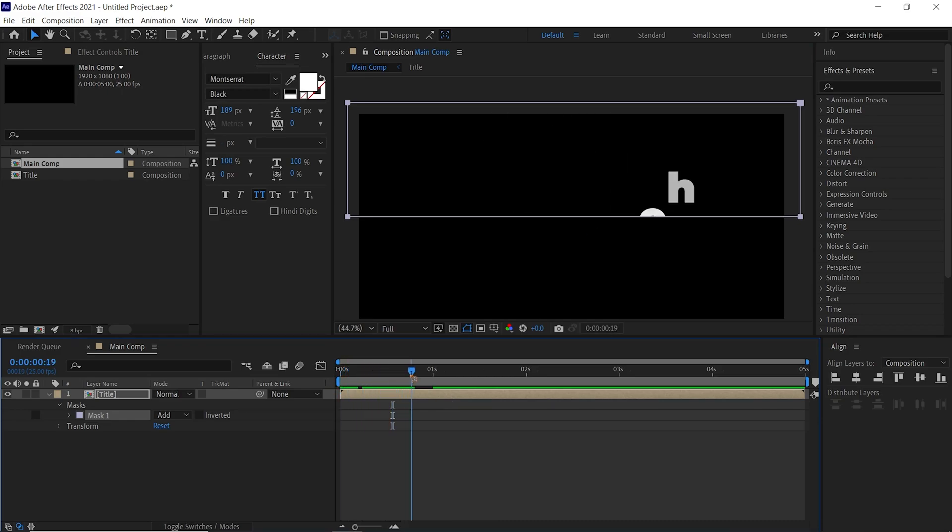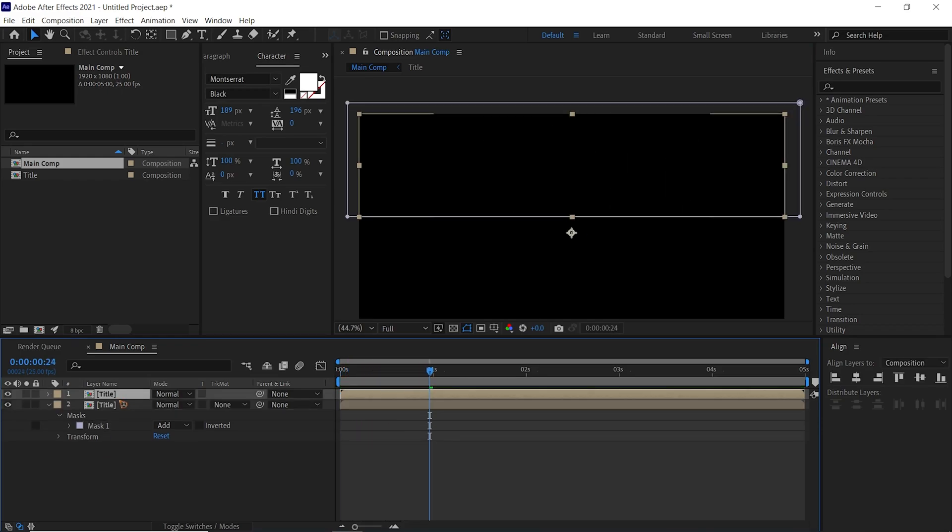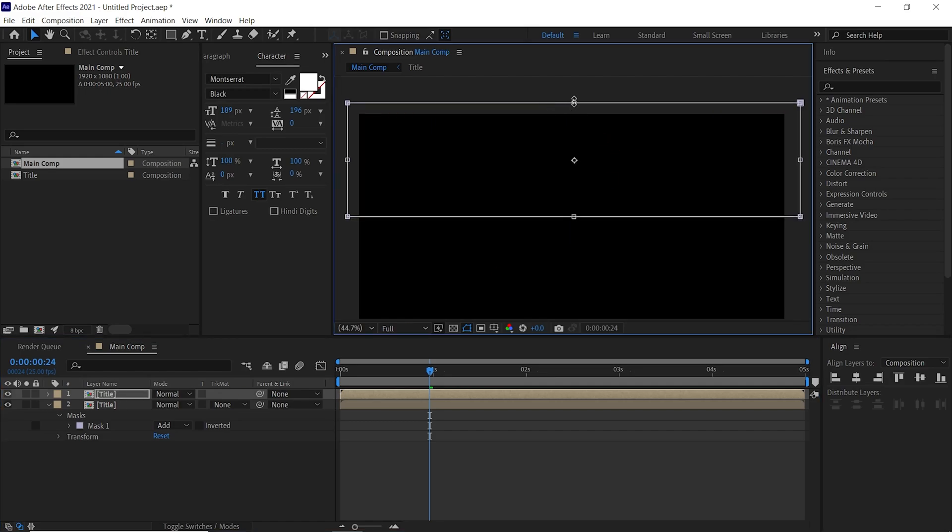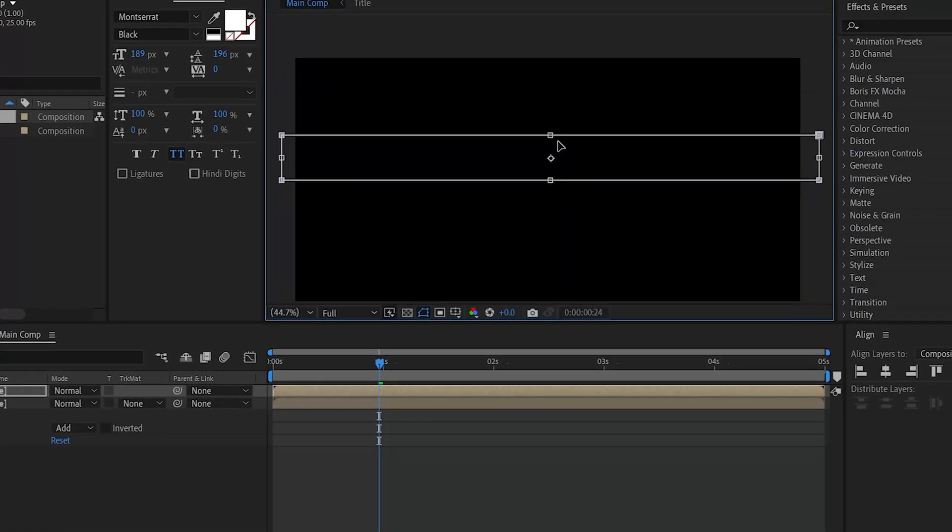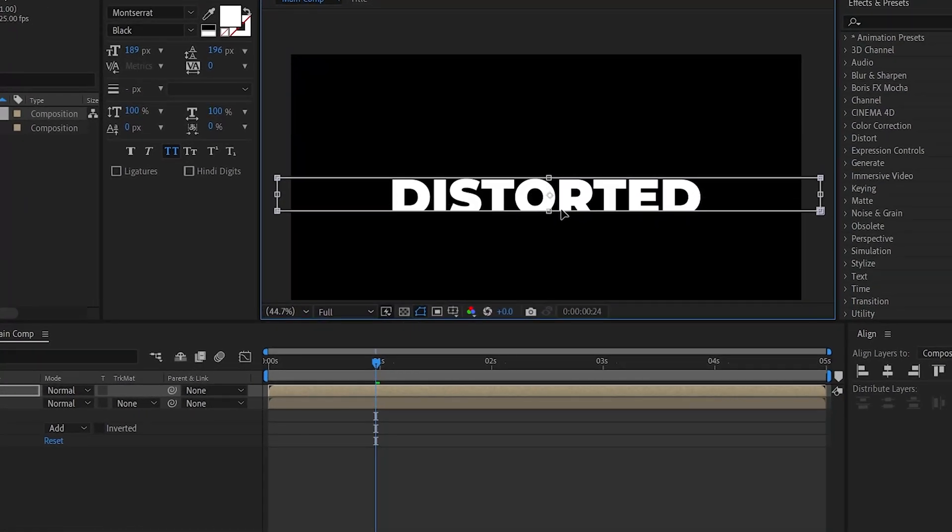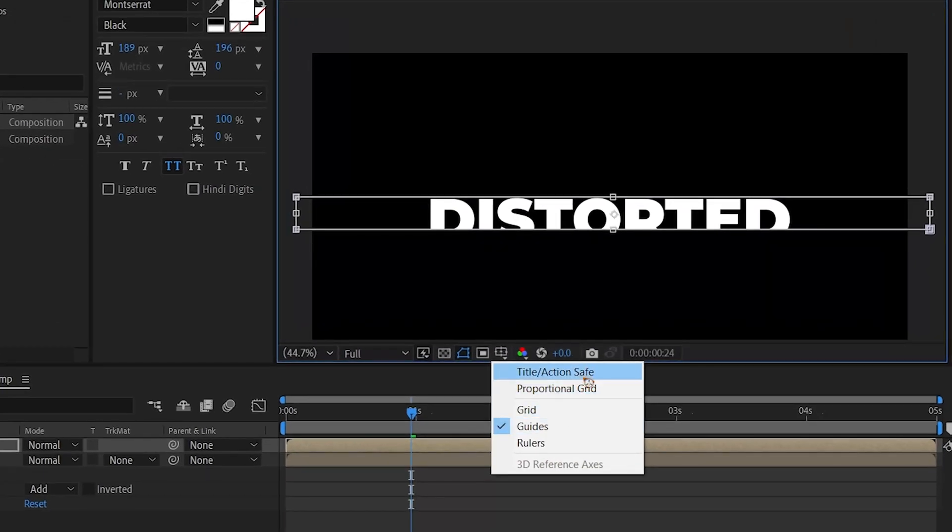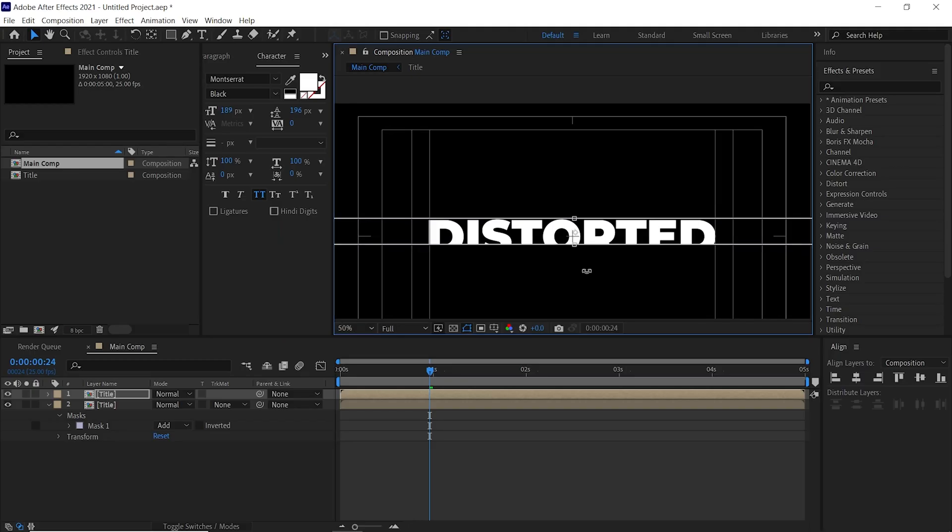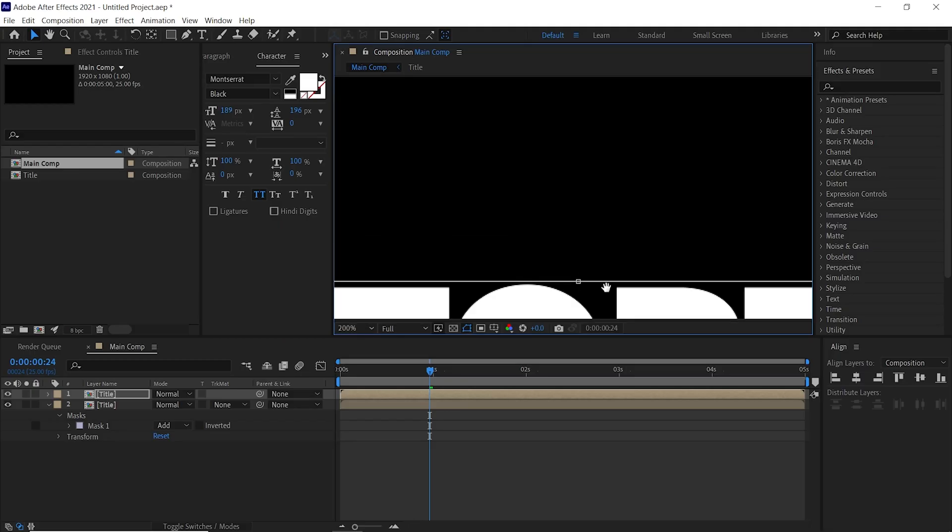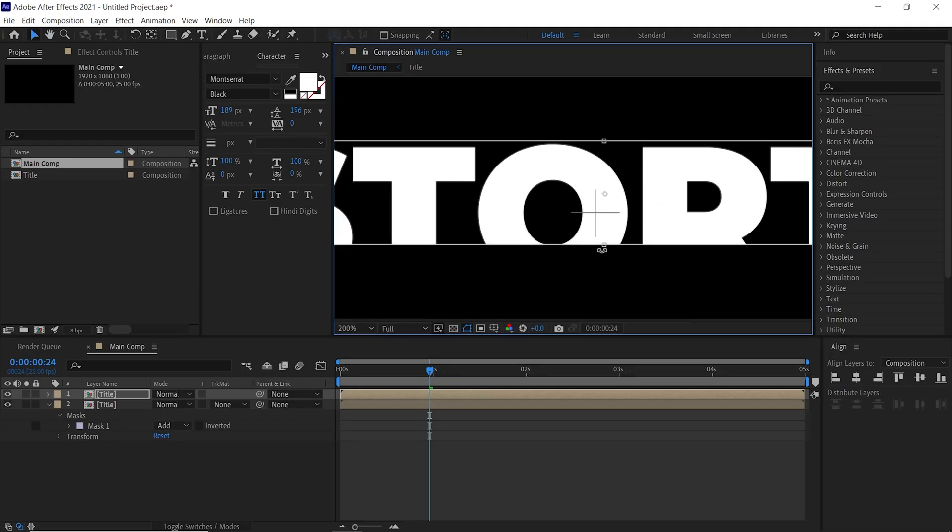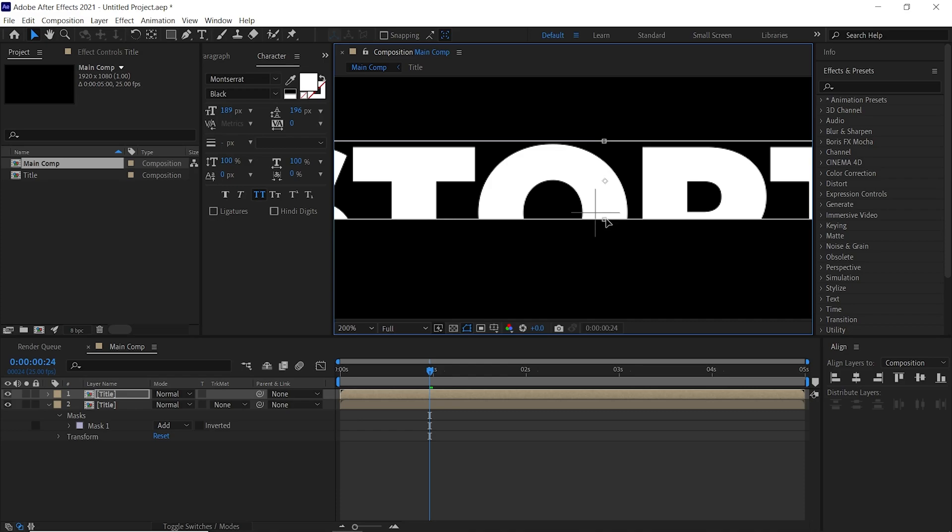I'm going to duplicate this again, Ctrl+D, and this time I'm going to move this and make sure you turn on this title action safe, and we'll cut this text in half like this.